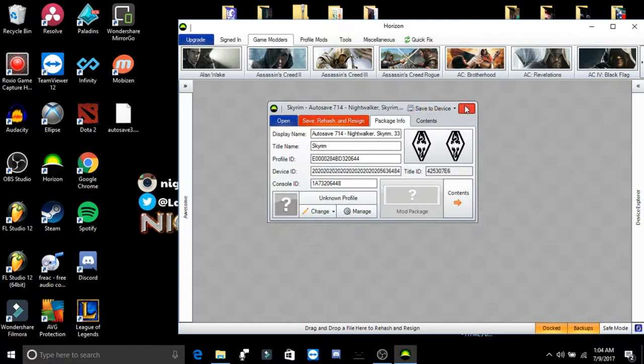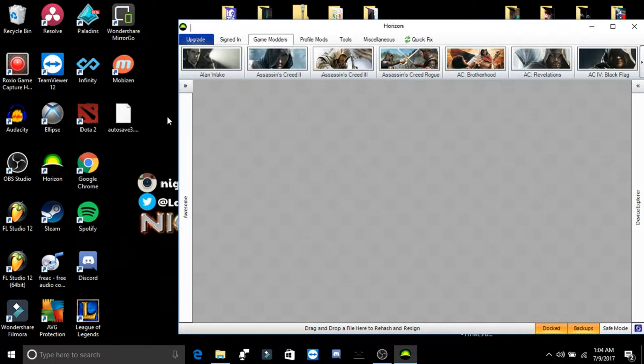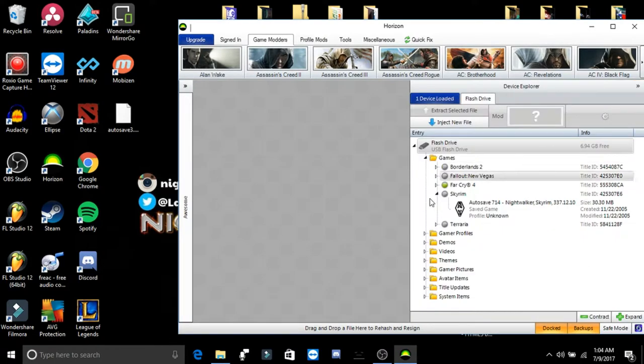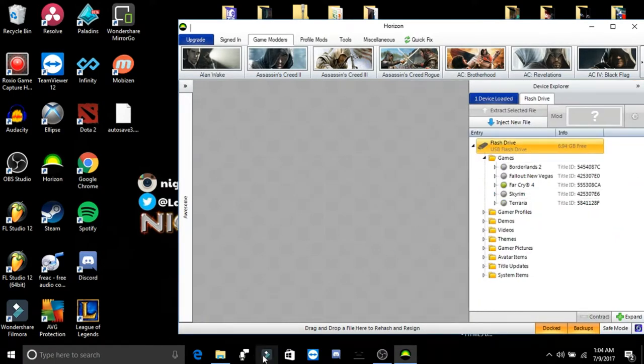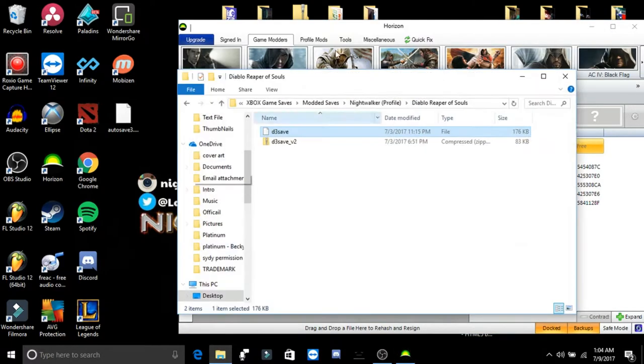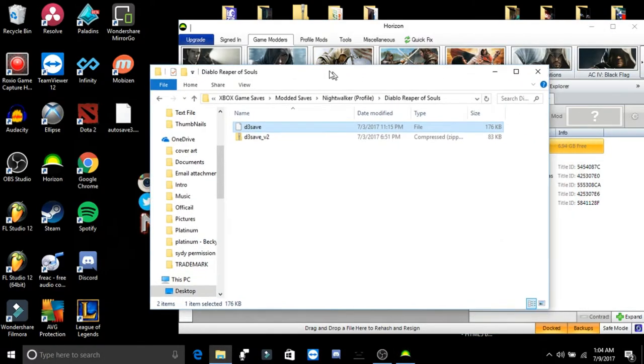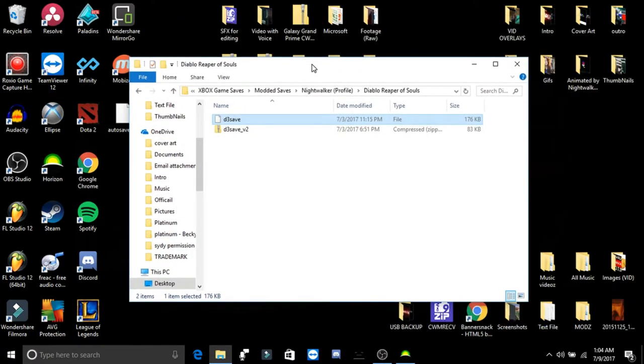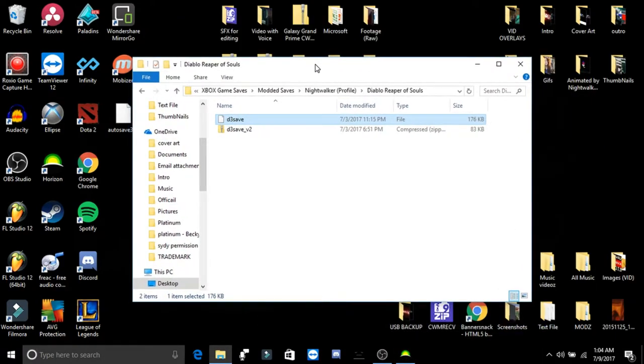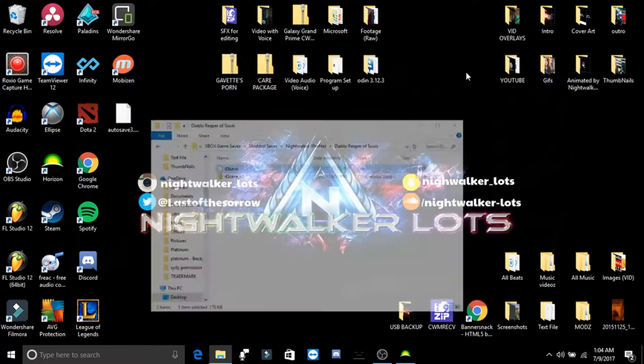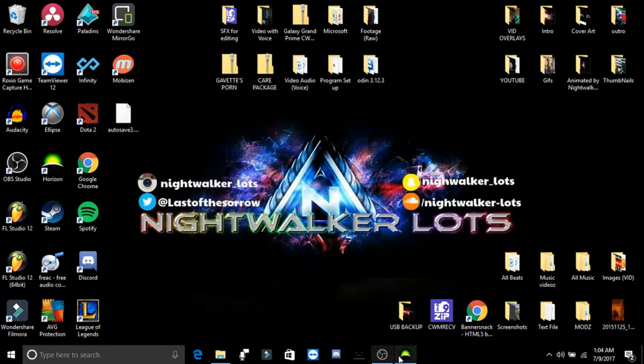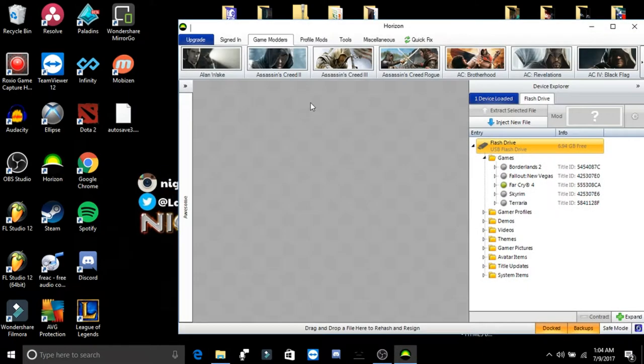So method two of how to use a modded game save is, let's say you download some random game save as well, and you're trying to mod Skyrim again, or it will work for any other game. So you download some random game save and you want to actually use it.